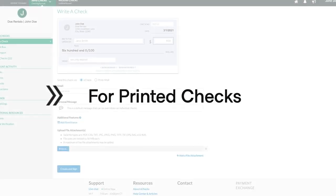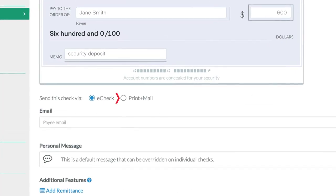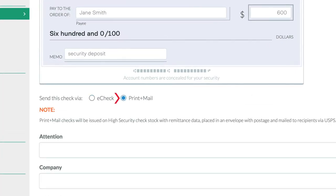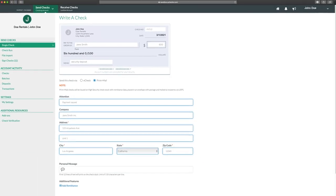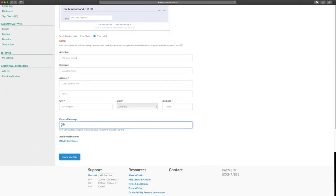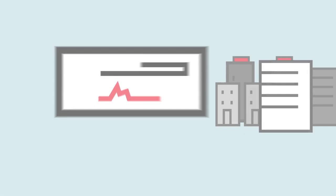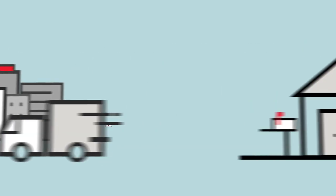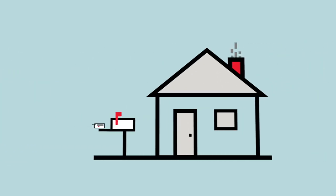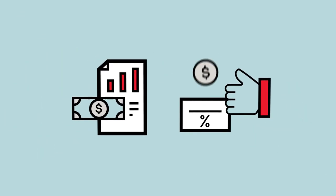For printed checks, the process is just as simple. This time, select Print and Mail Checks, and fill out the address forms. Add your personal message, and hit Enter. The printed check will be mailed to the recipient's home or office, and funds will stay in your account until it's deposited.